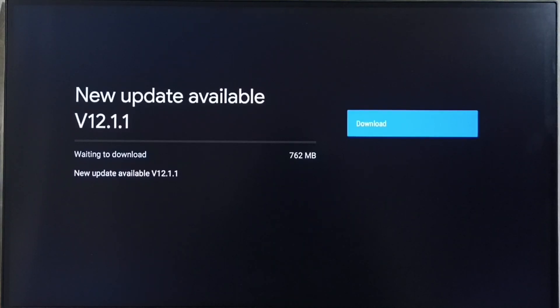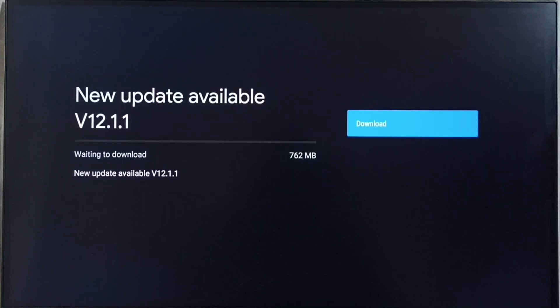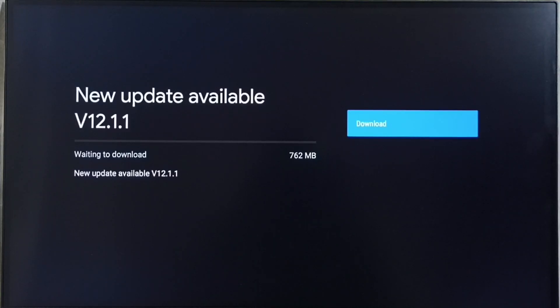If you are not able to see this update in your TV, that means the company has not yet released this update for your TV model. Hence you have to wait. You have to keep checking this. Once this is available, then you would be able to download and install it into your device.